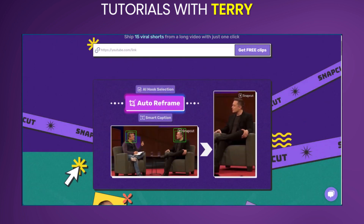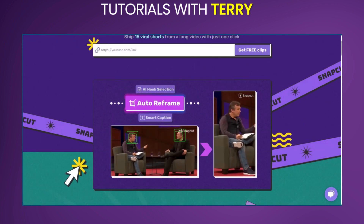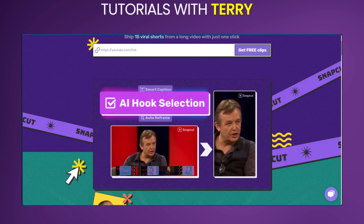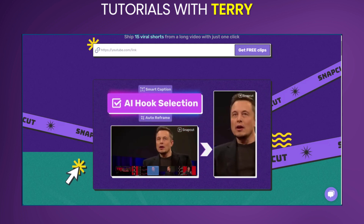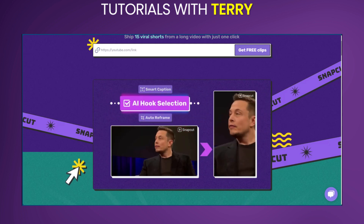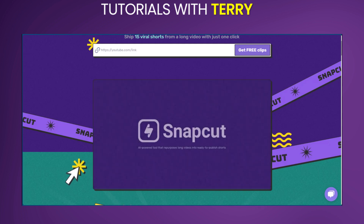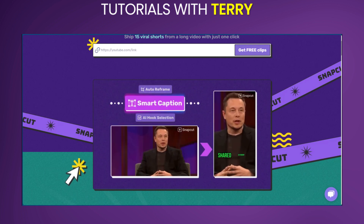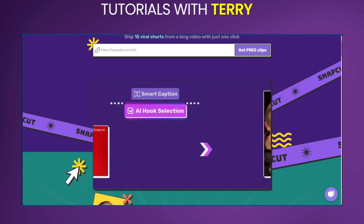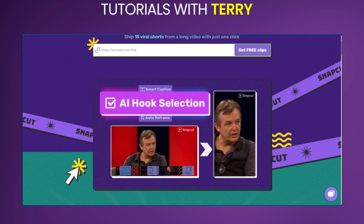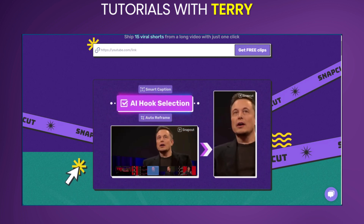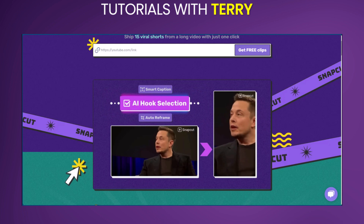Of course, with anything, there are cons which we have to mention. It may require manual adjustments to ensure optimal clip selection. Also, there are potential limitations on video length or processing in the free plan.